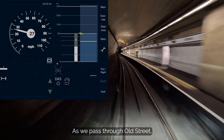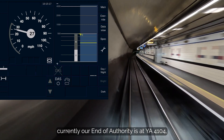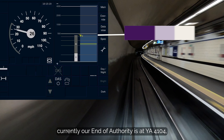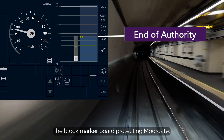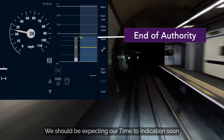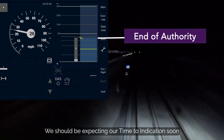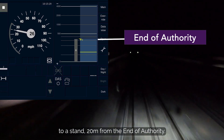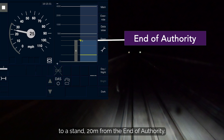As we pass through Old Street, currently our end of authority is at Yankee Alpha 4104, the block marker board protecting Moorgate. We should be expecting our time to indication soon, and be ready to bring our train to a stand 20 metres from the end of authority.